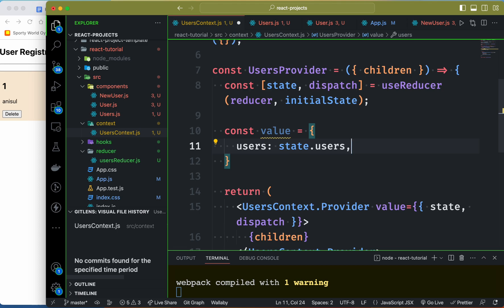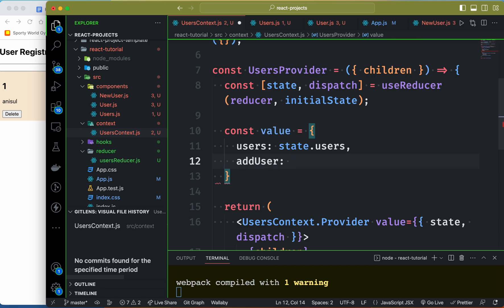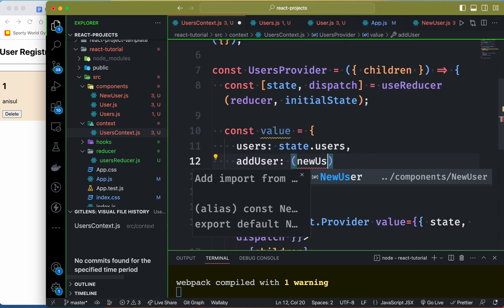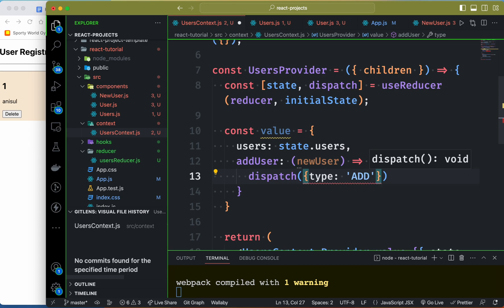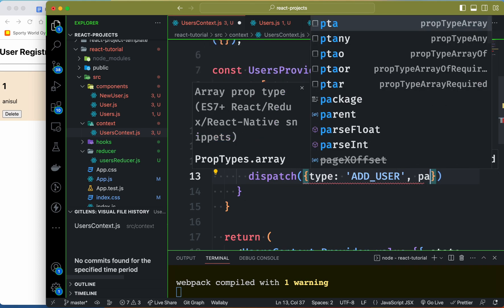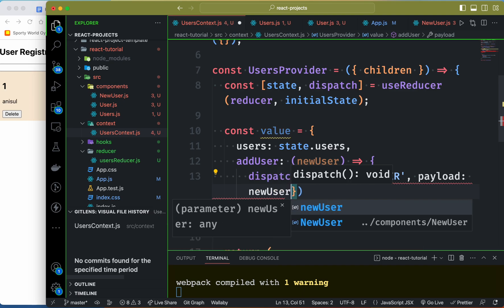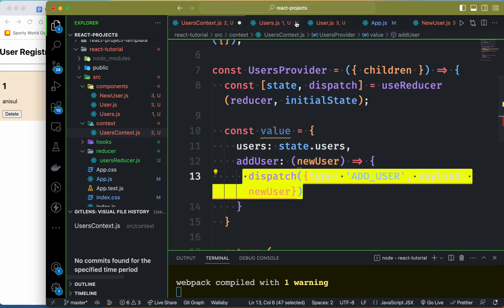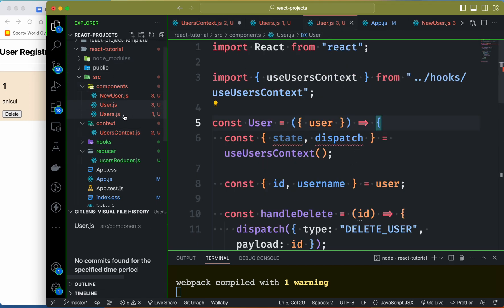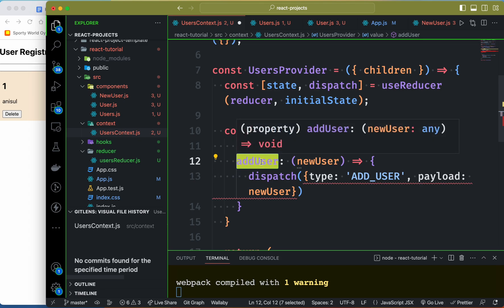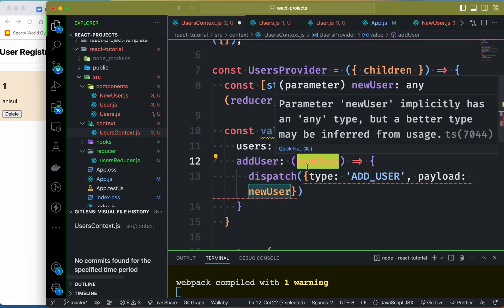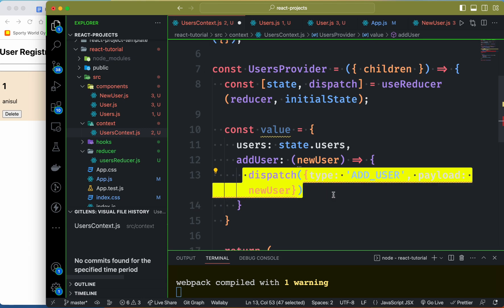For the addUser function, I record the properties of the new user. I call dispatch globally with type 'add user' and then the payload — the payload is the new user. So I'm ready. Whenever we call addUser, we pass the new user and the action dispatch fires automatically.